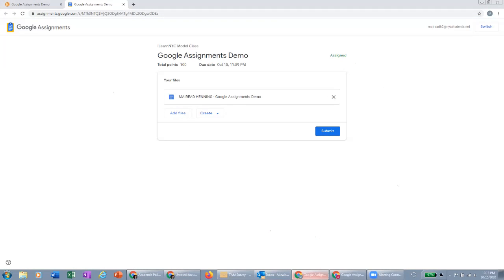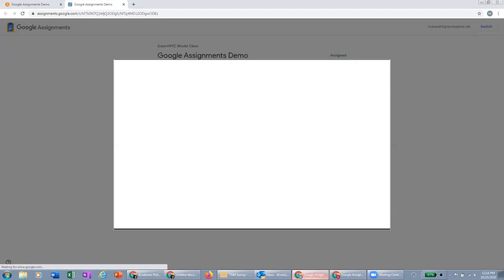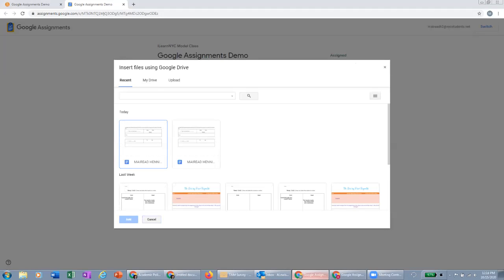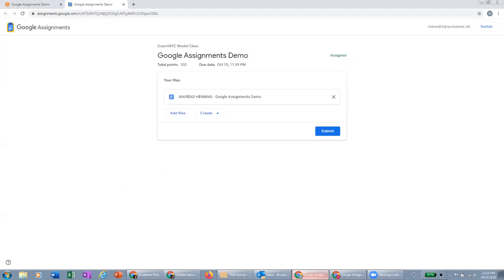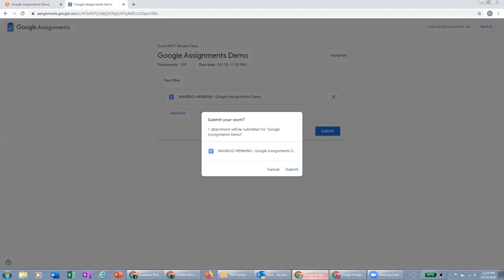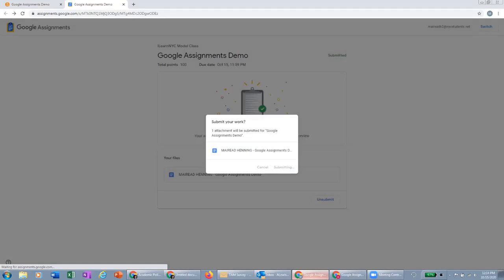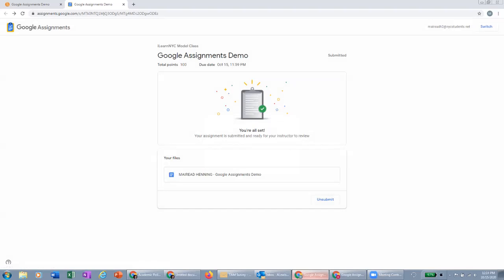So once they've done that, they can then access the Google doc as they would anywhere else. They can also add files from anywhere from either their drive or upload them from the computer. And then they can also create new docs sheets or slides from here as well. So if I submit this work as this student, we'll then have an opportunity to see what this will look like from the teacher perspective once it's submitted.